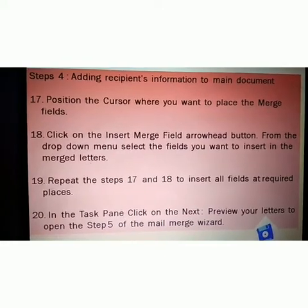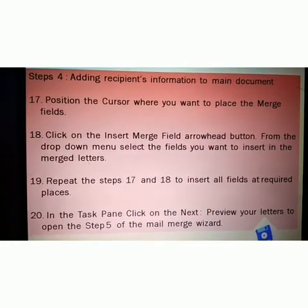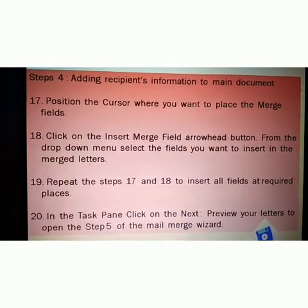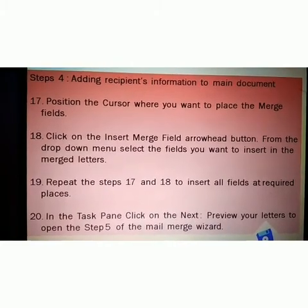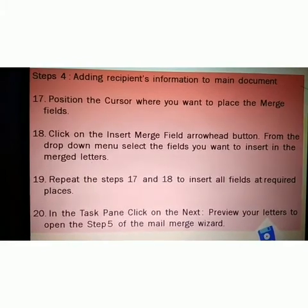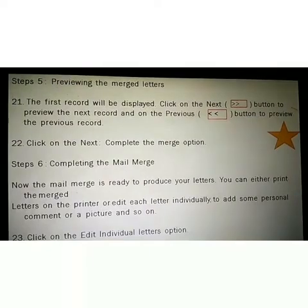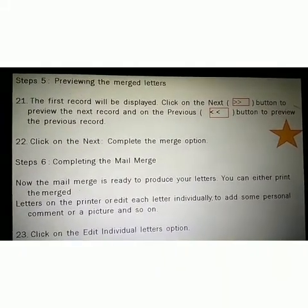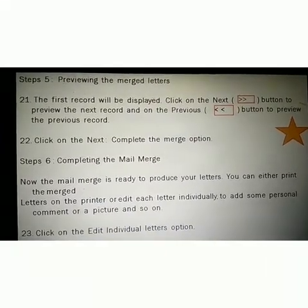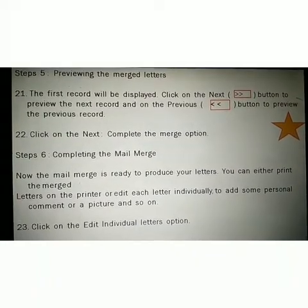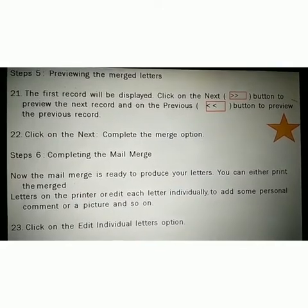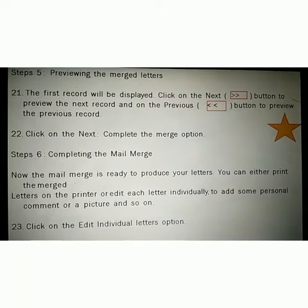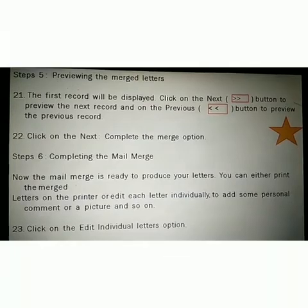Step 17: position the cursor where you want to place the merge fields. Step 18: click on the Insert Merge Field arrow/head button and from the drop-down menu select the field you want to insert in the merge letter. Step 19: repeat Steps 17 and 18 to insert all fields at the required places. Step 20: in the task pane, click on Next: Preview Your Letters to open Step 5 of the Mail Merge Wizard. Step 5 is previewing the merge letters. Step 21: the first record will be displayed. Click the Next button to preview the next record and the Previous button to preview the previous record. Step 22: click on Next: Complete the Merge. Step 6 is completing the Mail Merge — now the Mail Merge is ready. You can either print the merge letter or edit each letter individually to add a personal comment, picture, and so on. Step 23: click on the Edit Individual Letters option, then the Merge to New Document dialog box opens.